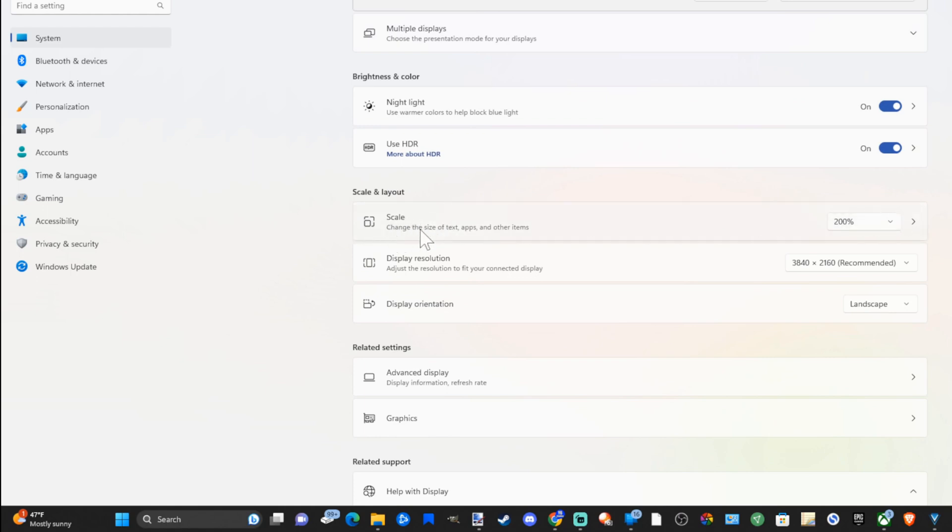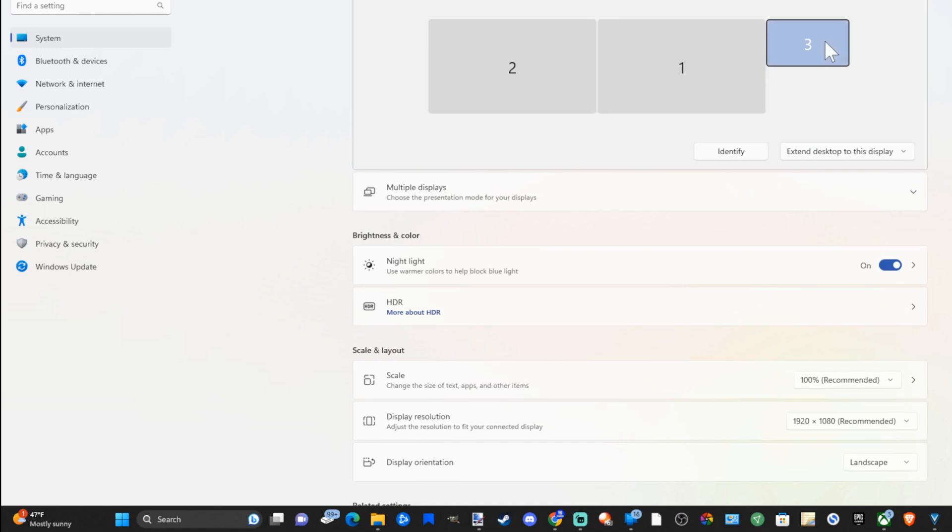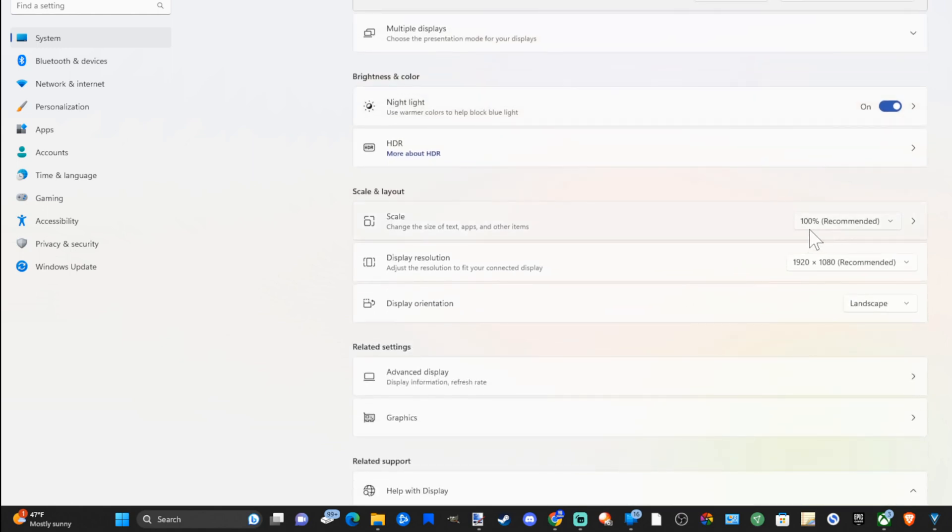So this says change the size of text, apps, and other items. I have this selected to 200%. On my 1080p monitor I have it scaled to 100%. This is recommended.